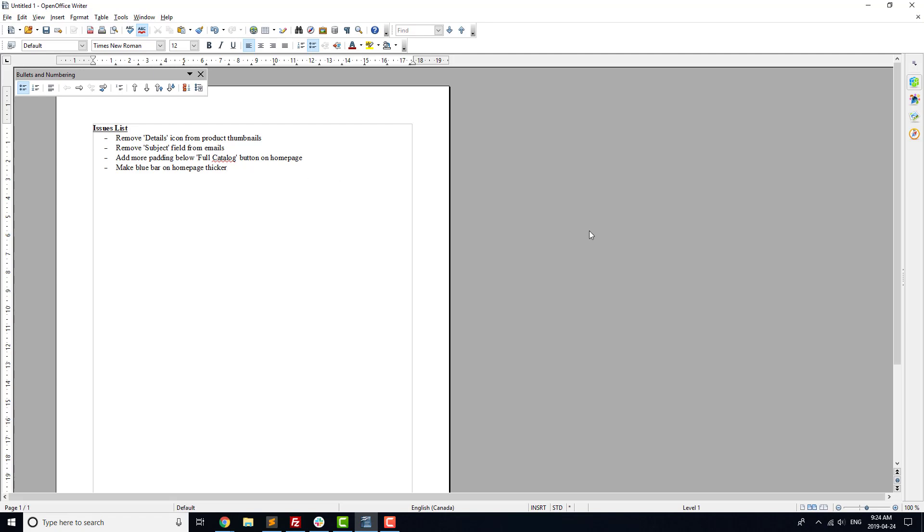After you've gone through the whole site on your computer, take out your phone and make sure that all of the content looks right on your phone as well.